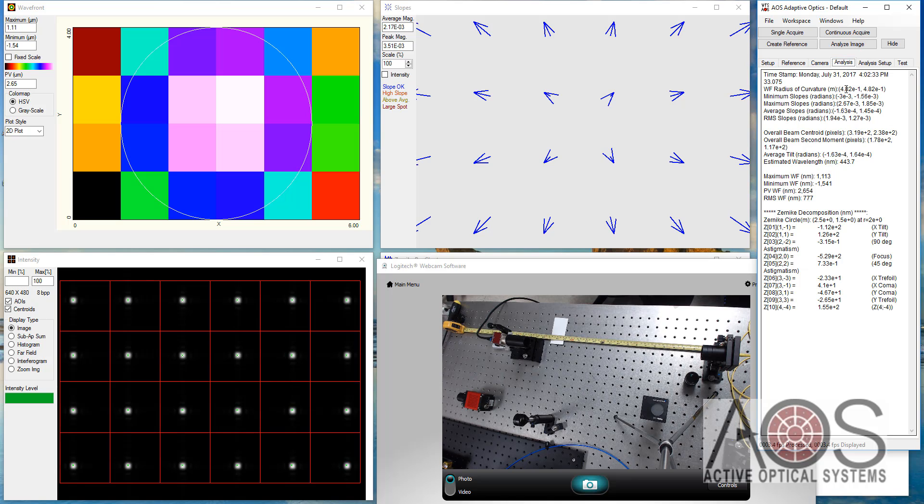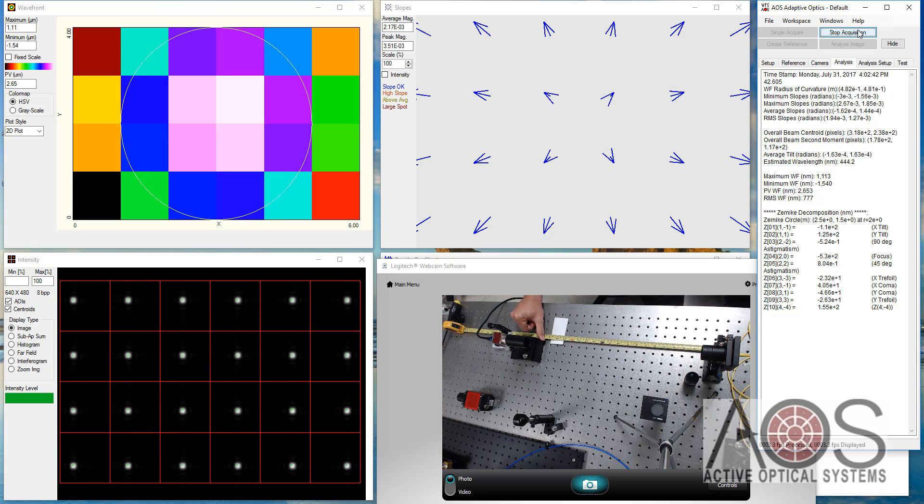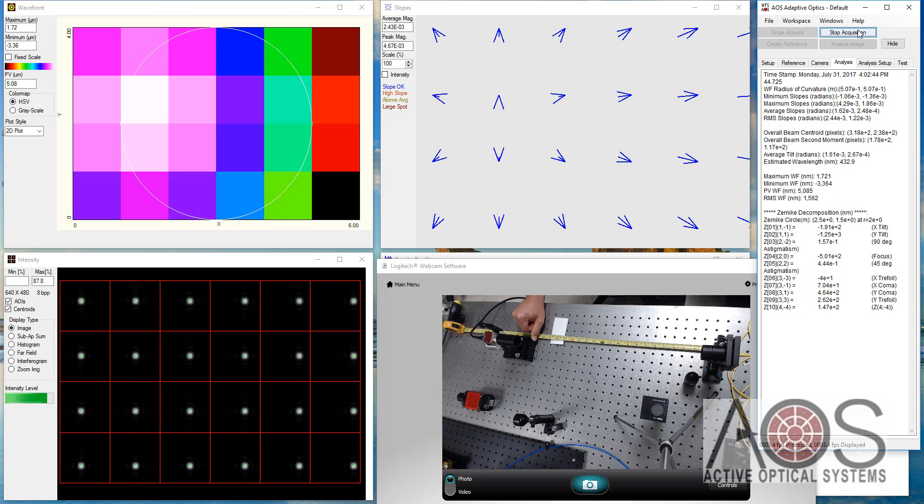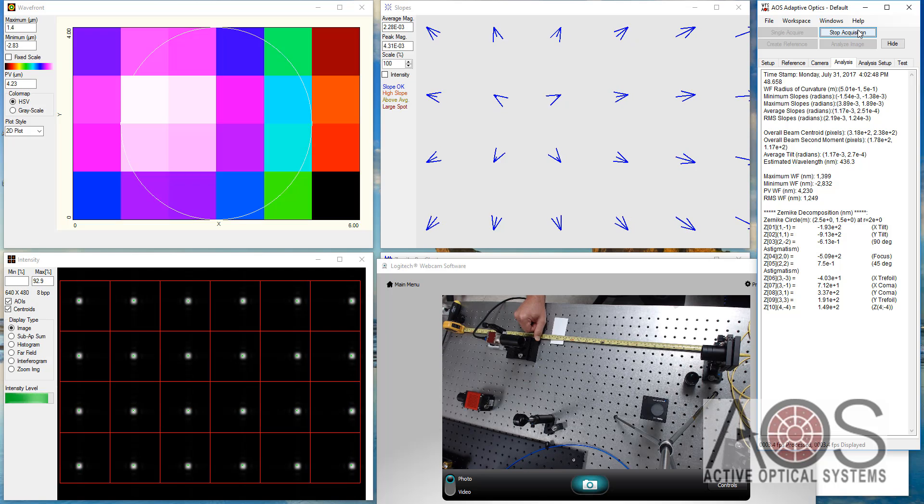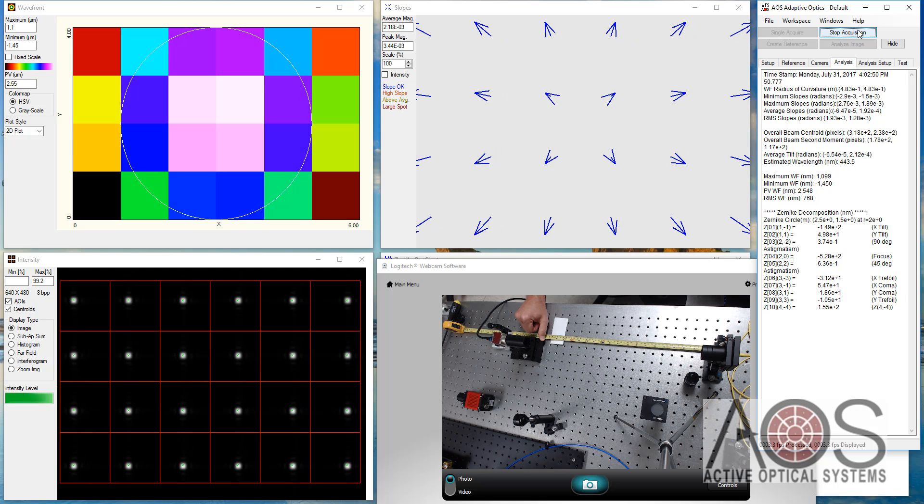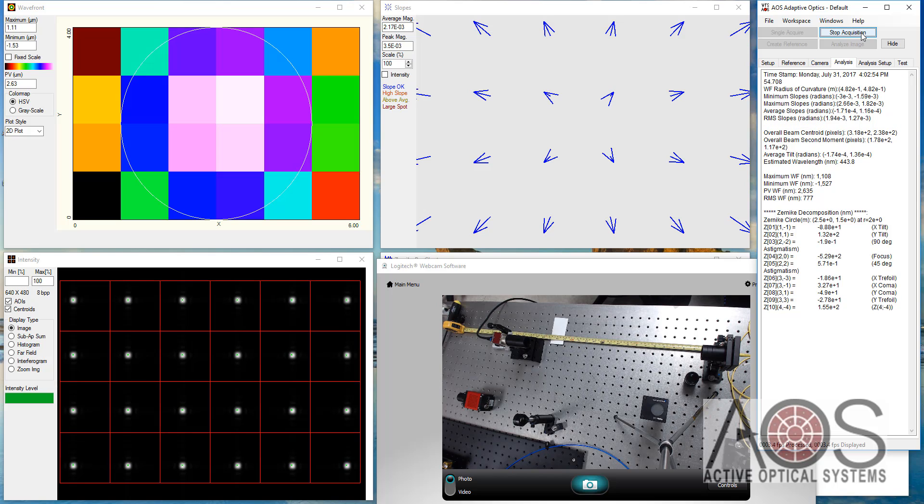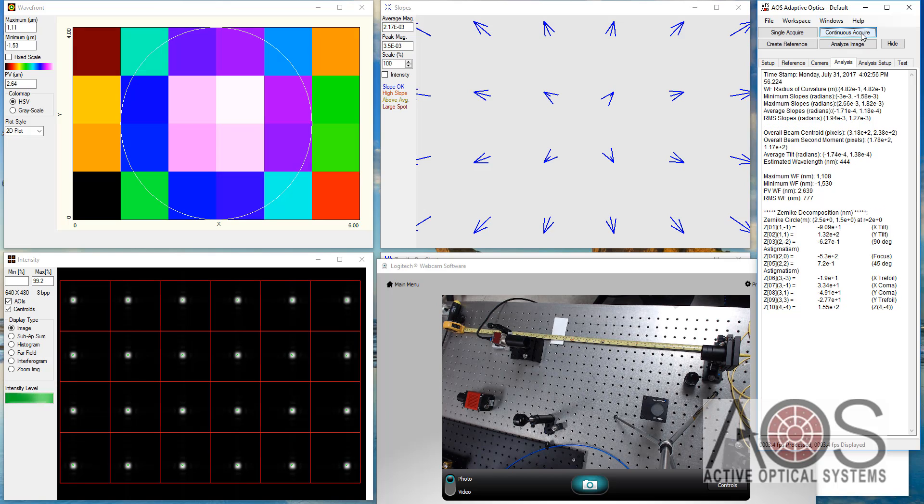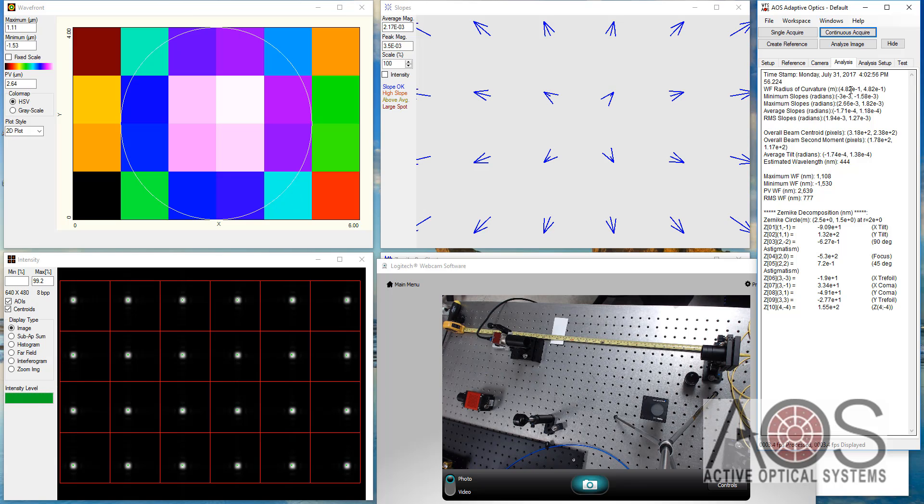But we were seeing 48.2 centimeters and it was going to 50.8. And so this is about what I would expect for the motion of this translation stage, which is about a one inch translation stage. So it should be about 2.5. And so 48.2 plus 2.5 is 50.7. Yep. That's perfect.